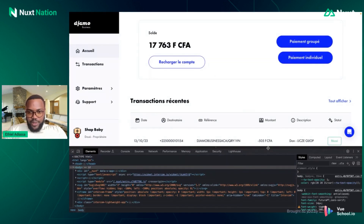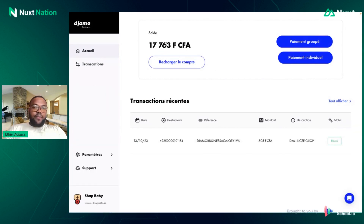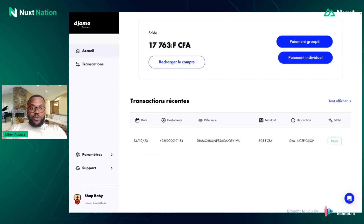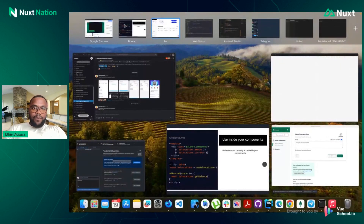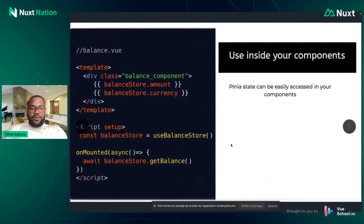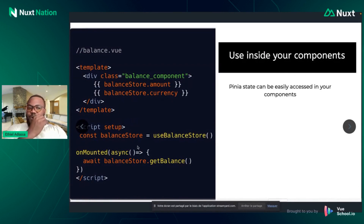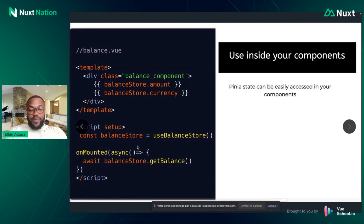Here we can see the value we got from the API, managed with our Pinia store state. Notice the balance value and the currency shown in the component. With less code, we can achieve more with Pinia.